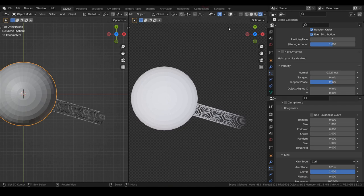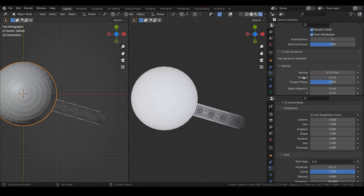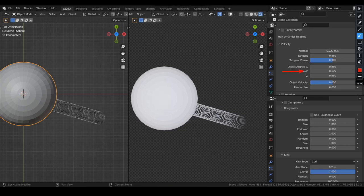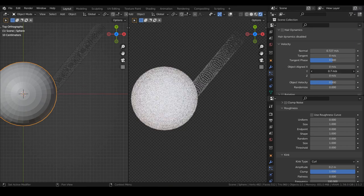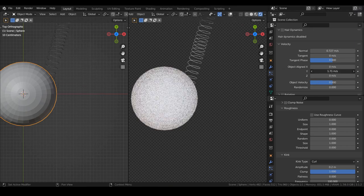For our scene, we want the particles follow the y-axis. So in the velocity section, let's add some values on y-axis object aligned.